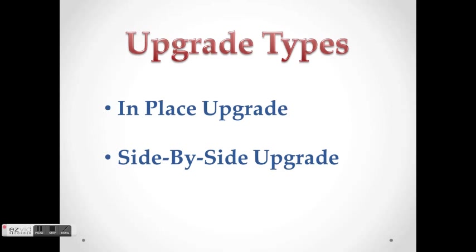There are two types of upgrade to Dynamics: in-place upgrade and side-by-side upgrade. We're going to demonstrate them both.